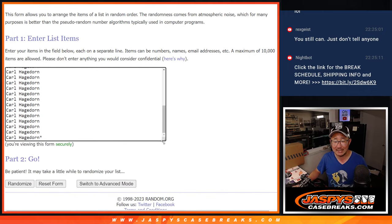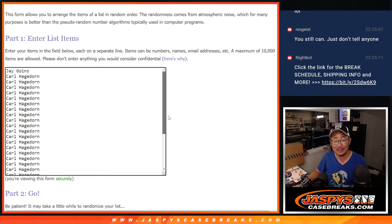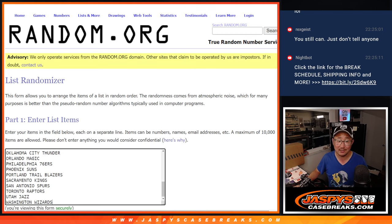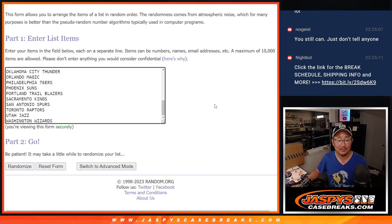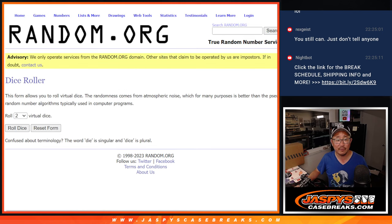Carl definitely has the odds on his side, but hey Jay, you still got a shot. All right, let's do the break first. Let's roll it.